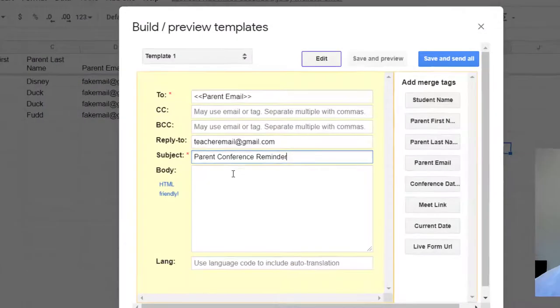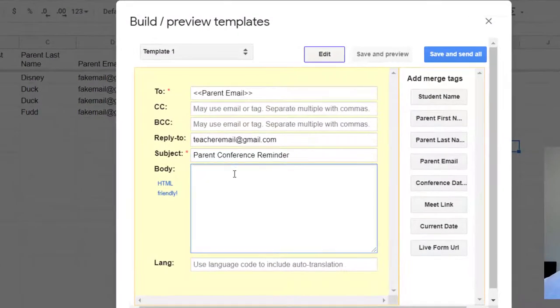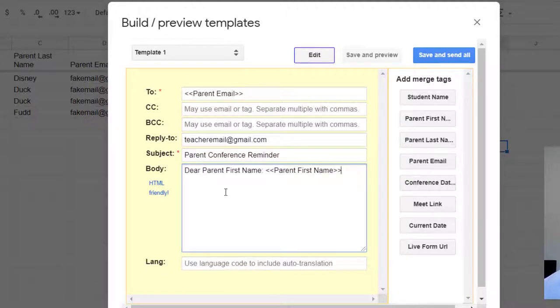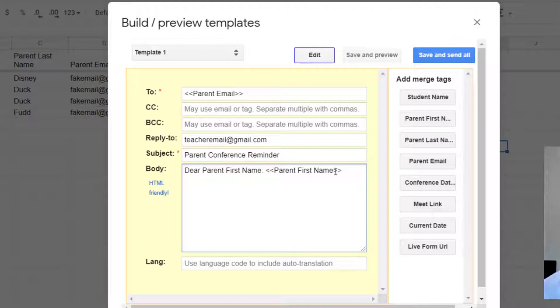And now here's where your body of your email is. Now what's neat is because you have these tags, parent first name was part of it. I can just say dear parent first name. Now it's giving me the label as well as the tag. Anything inside of the greater than, less than, that is the tag. And that's going to be populated with data from your Google sheet.